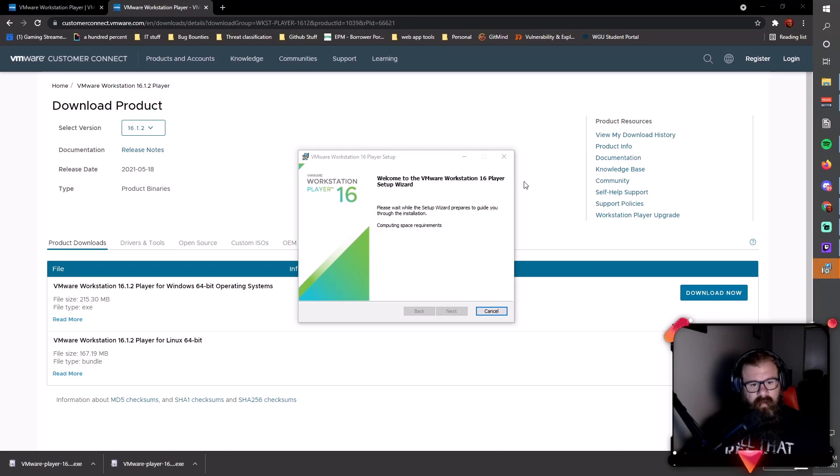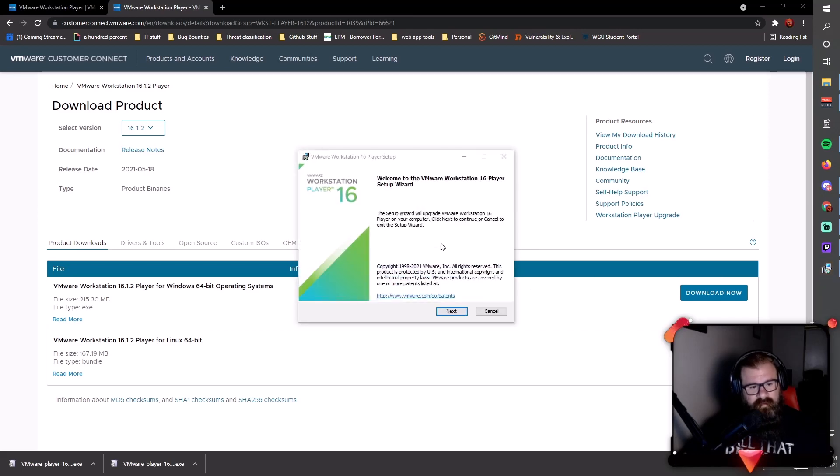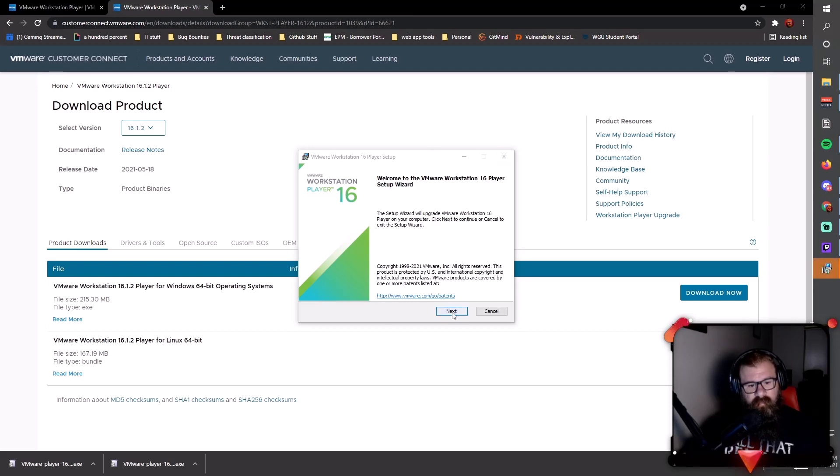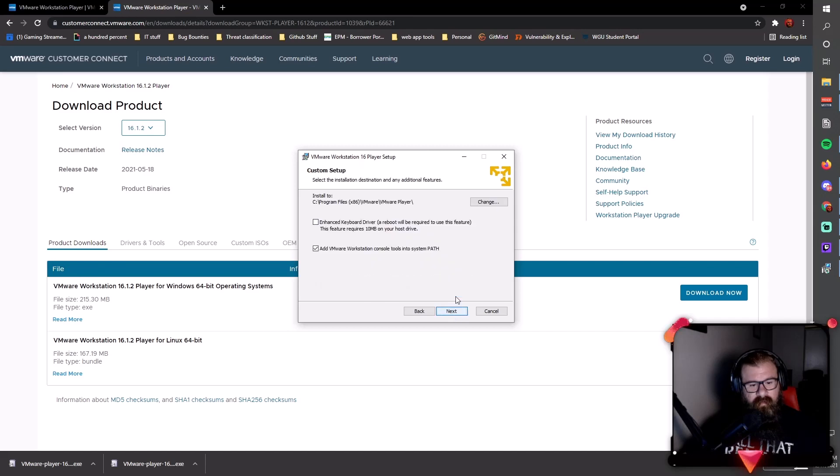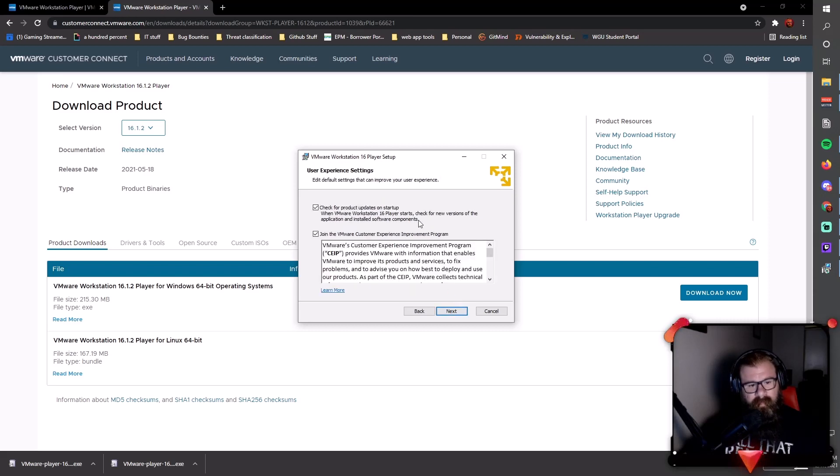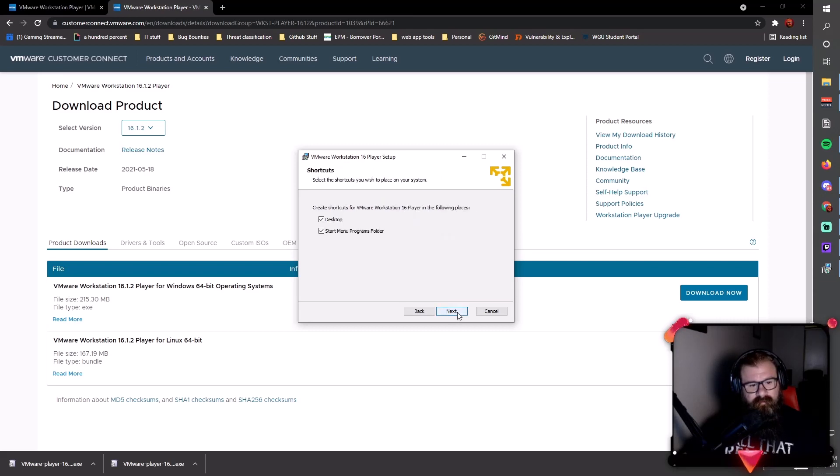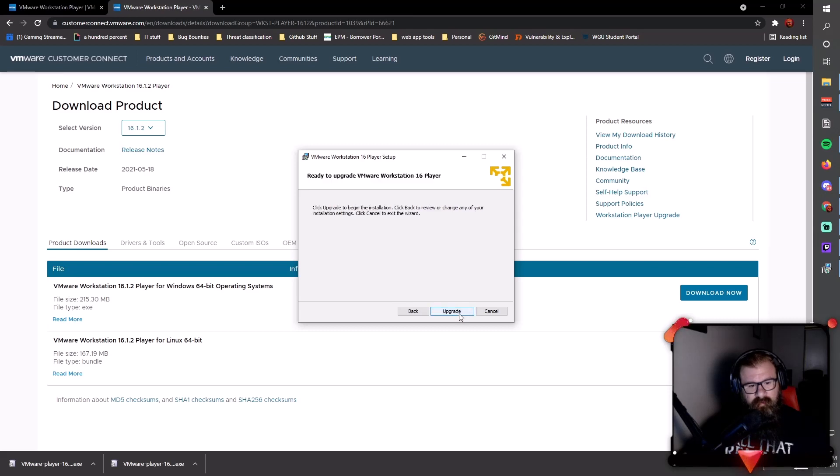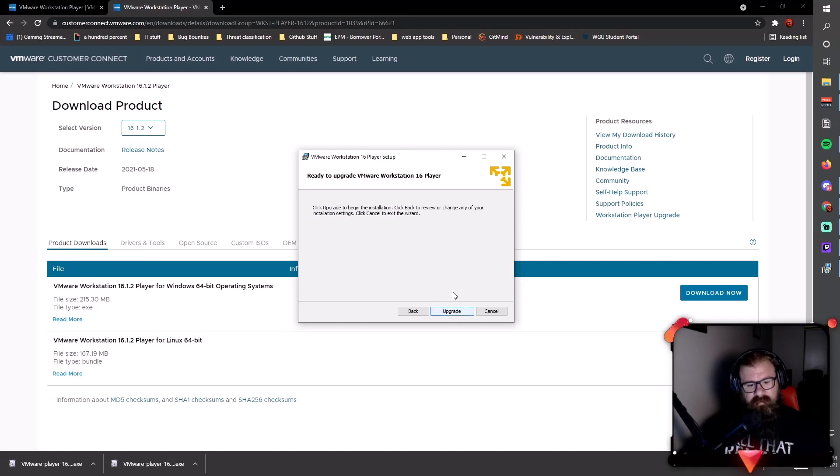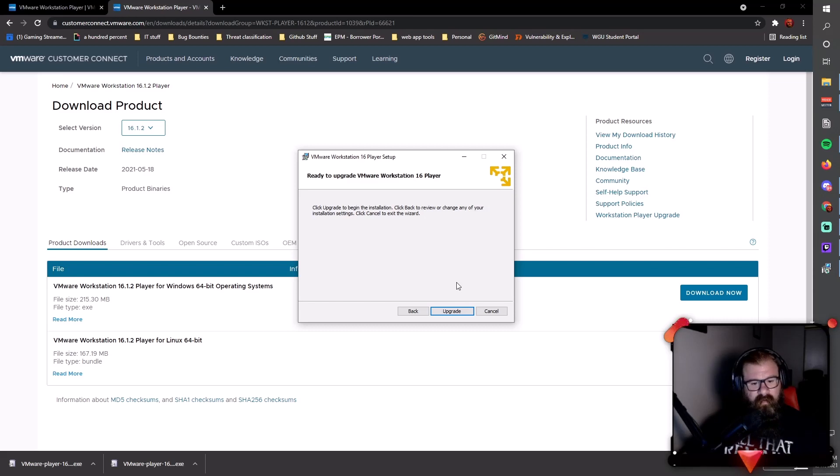Now I've already installed Workstation Player, so I'm not going to go through and fully install it. But all you really have to do is click next, agree, next, and keep clicking next until it installs the software, and then you click finish.